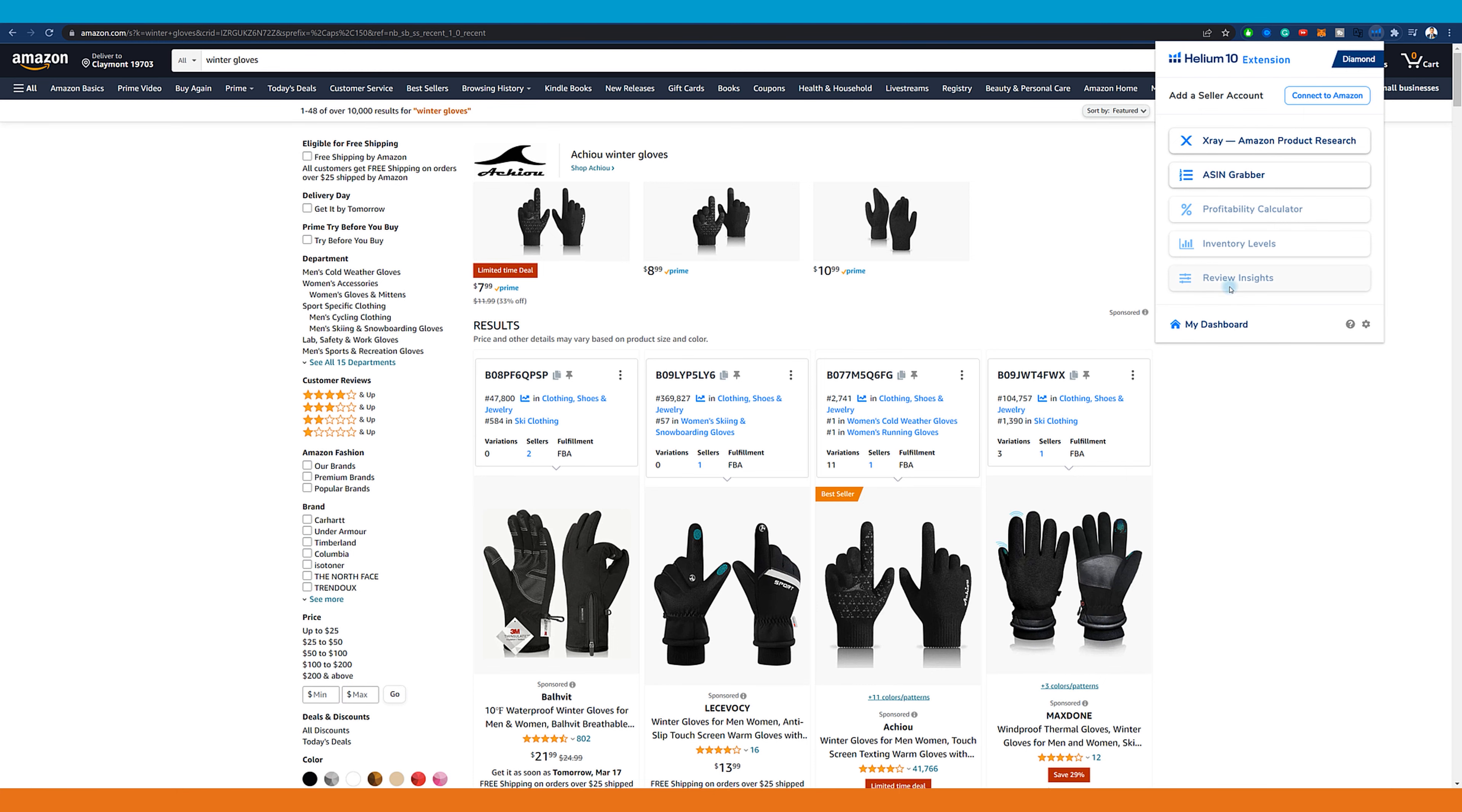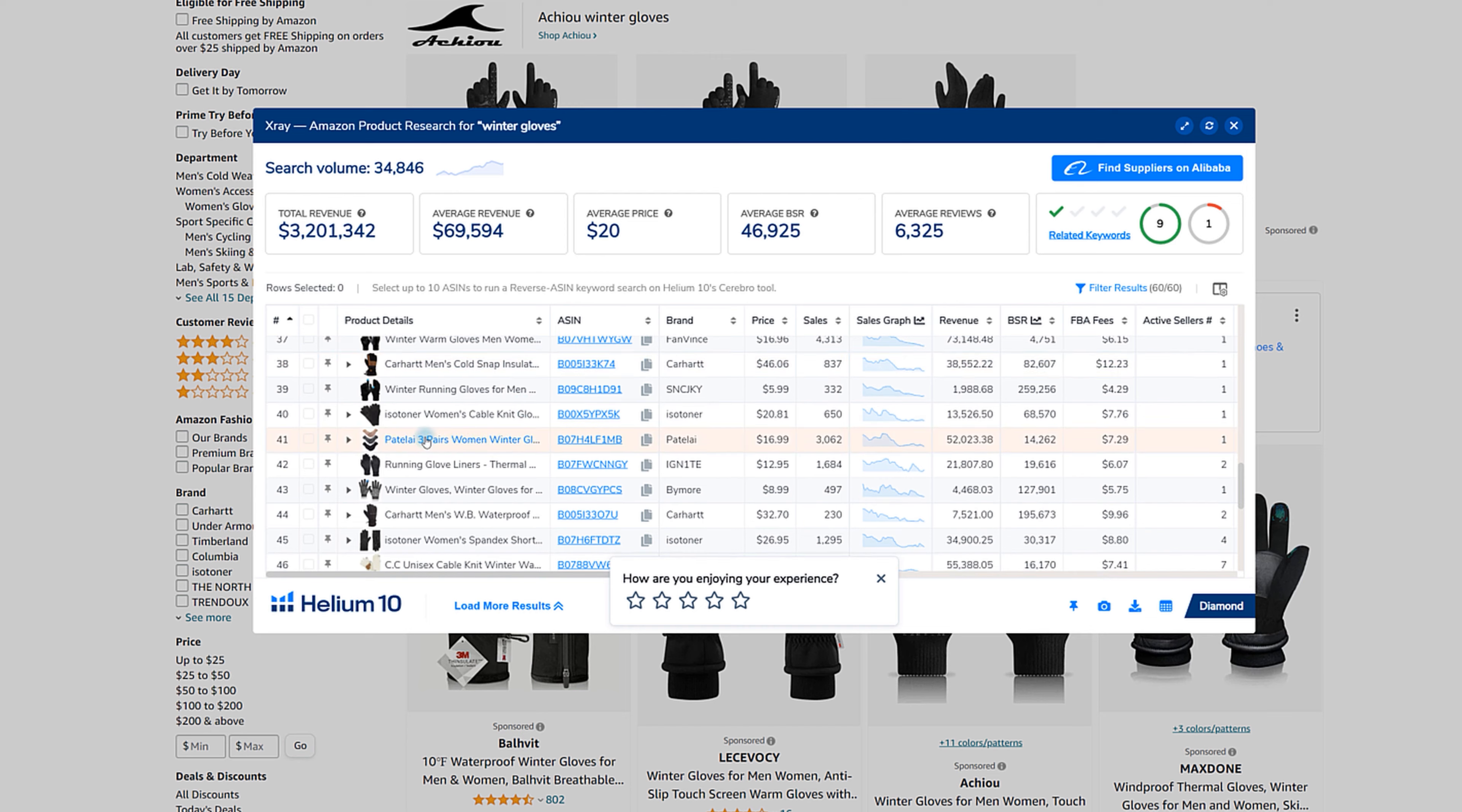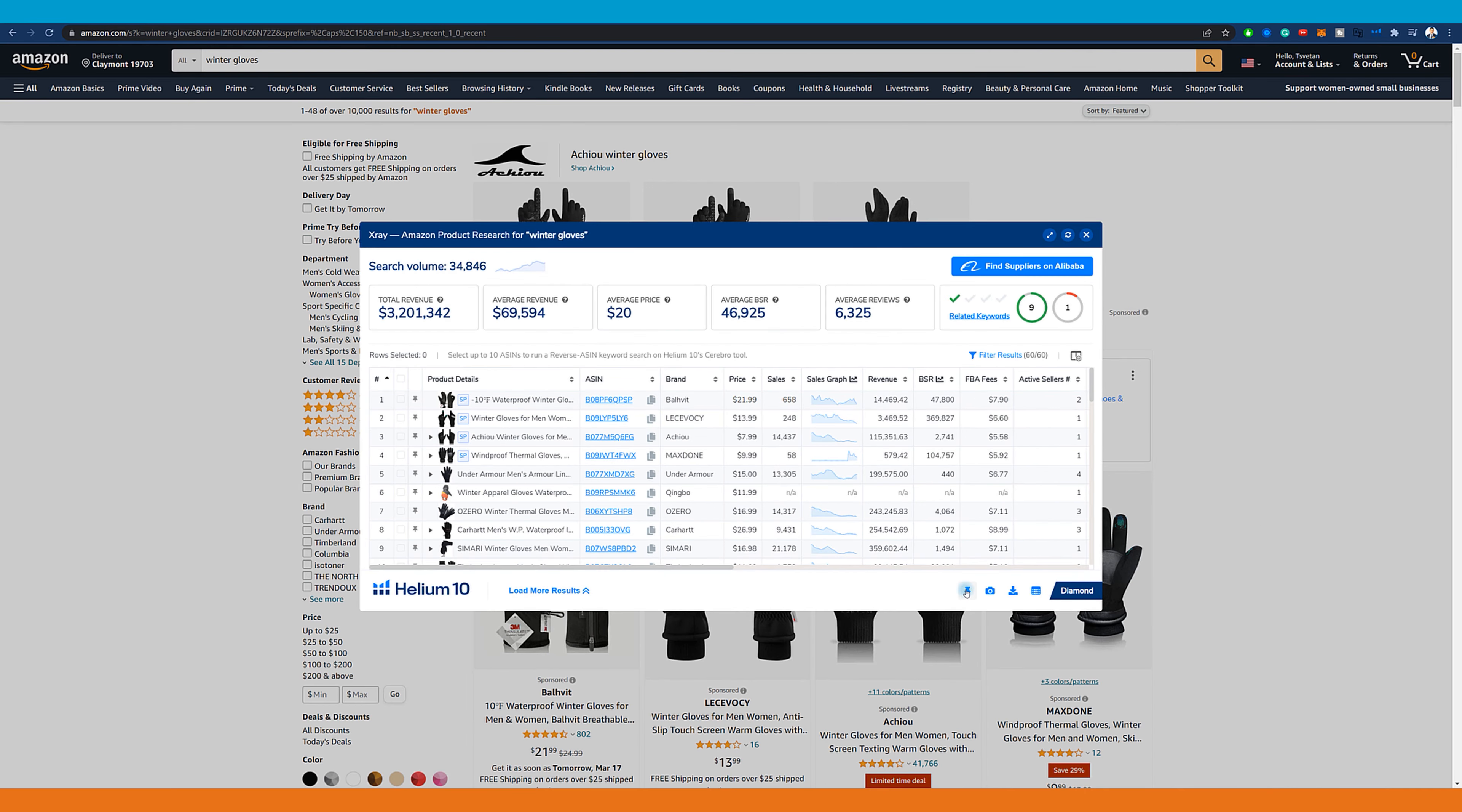The most used of all the tools in Helium 10 is probably X-ray. It gives an overview of all sales in the category. Here we see the ASIN number of the product and all the necessary information for the specific category. Here above we can find out that this is the average price of the product, but excluding the sponsored listings. Helium 10 has all the information we need to know to use this tool.